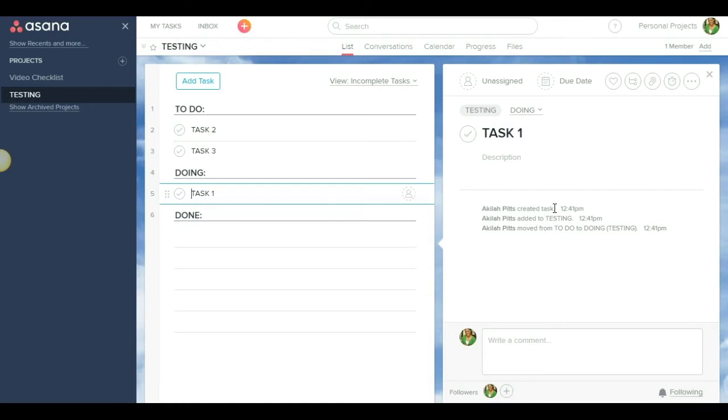So because Asana did not offer that type of option for them, most people would transition over to a different project management system known as Trello. And I'm going to show you that right now.